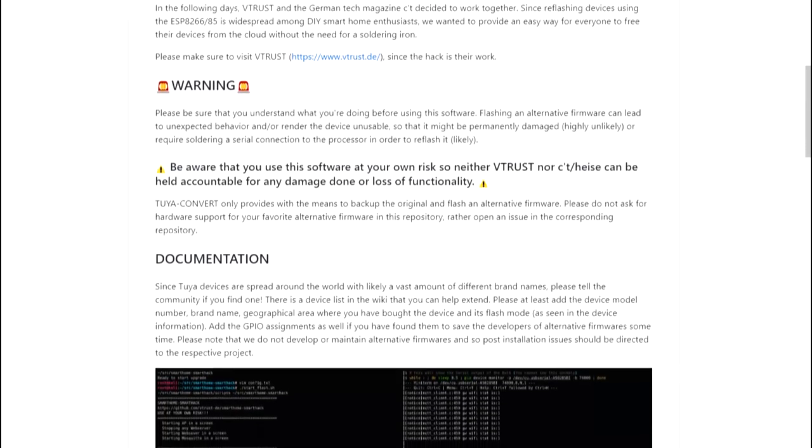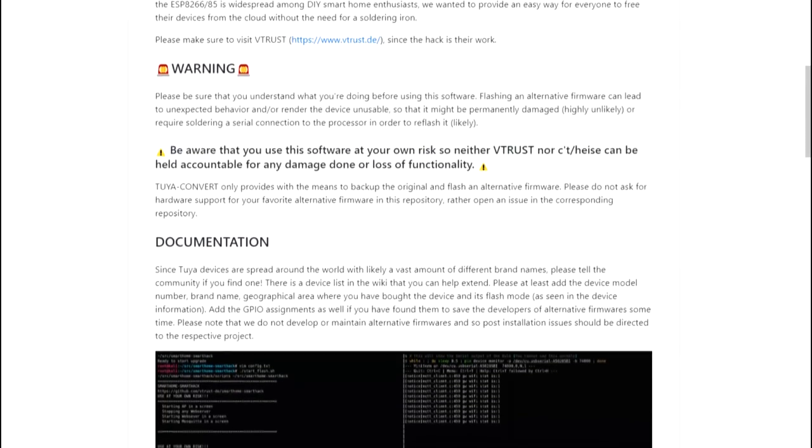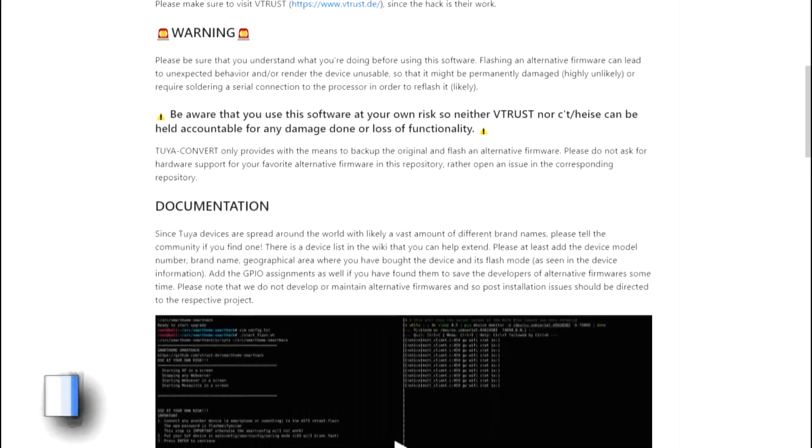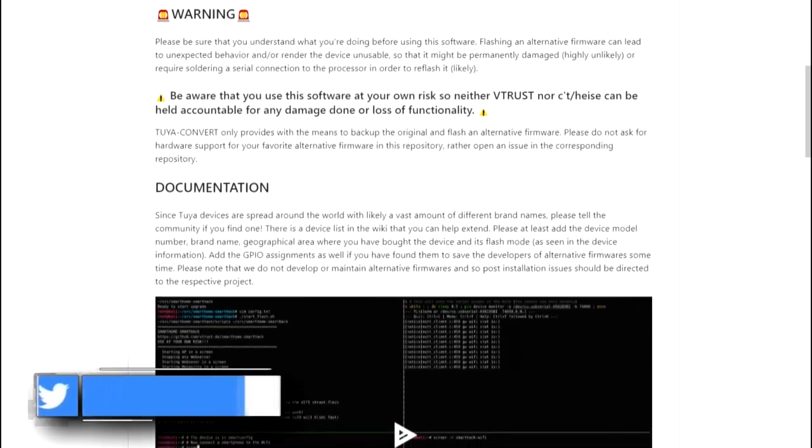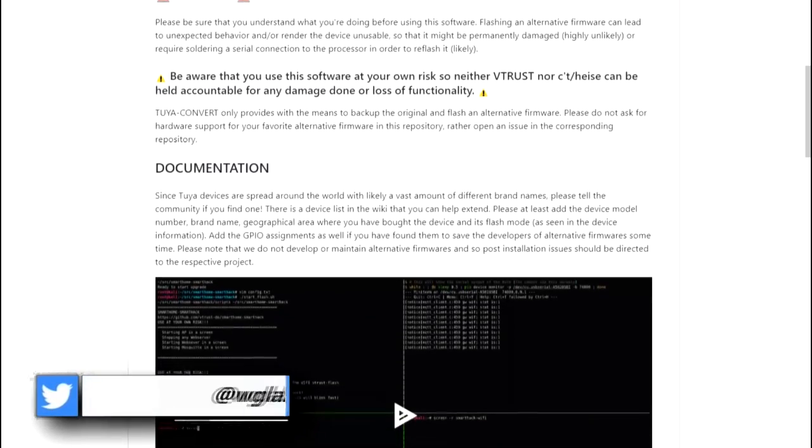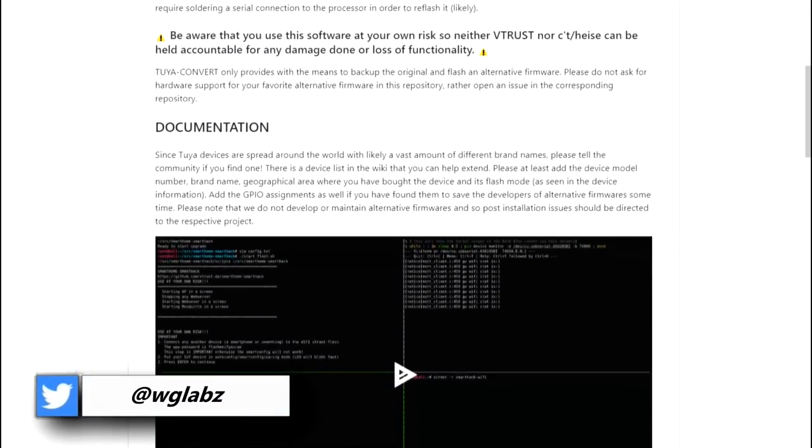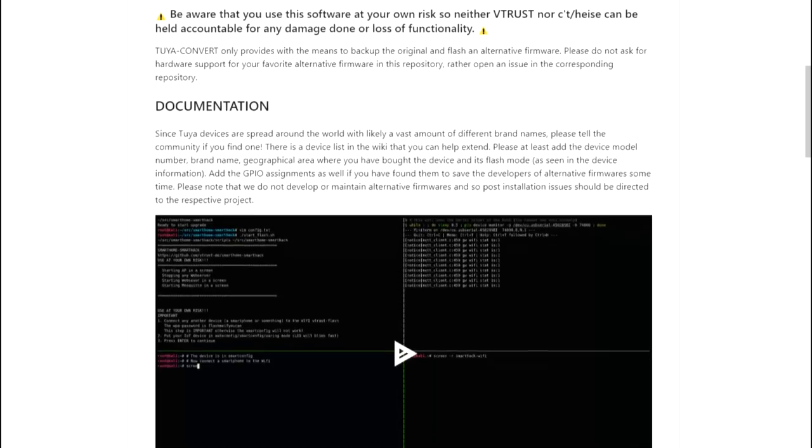One more thing guys, while flashing, just be careful because if anything goes wrong, it can make the device useless. So, being said that, let's get started guys.